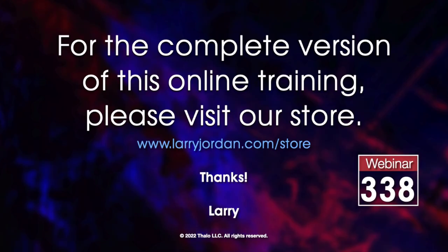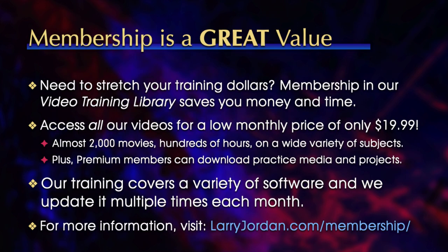This has been an excerpt of a recent Power Up webinar exploring Boris Continuum 2022.5. For the complete version of this online training, please visit our store at larryjordan.com slash store and look for webinar 338. By the way, when you need to stretch your training dollars, membership in our video training library saves you money and time.